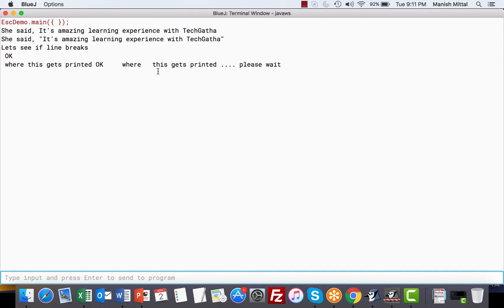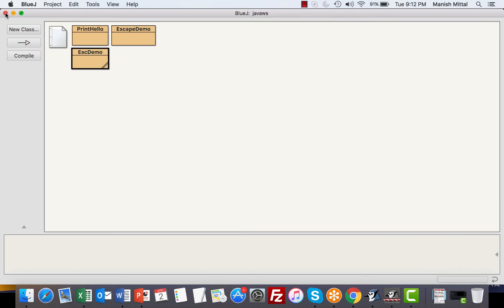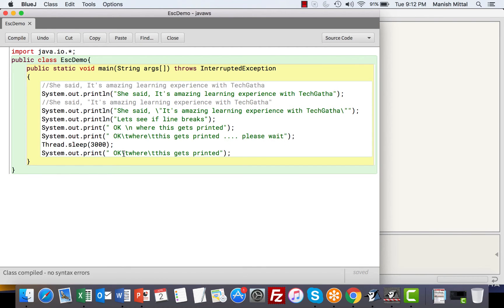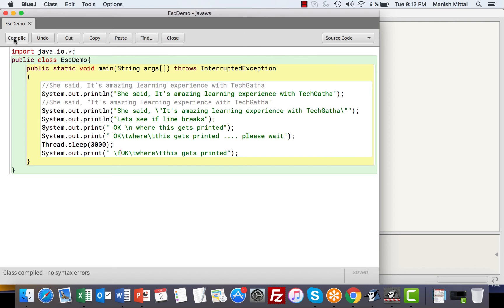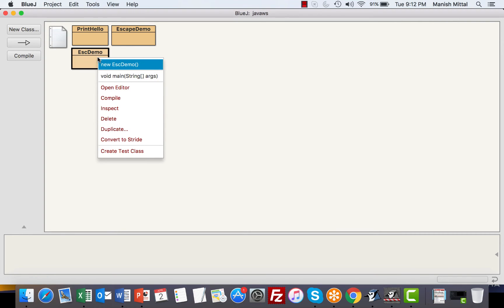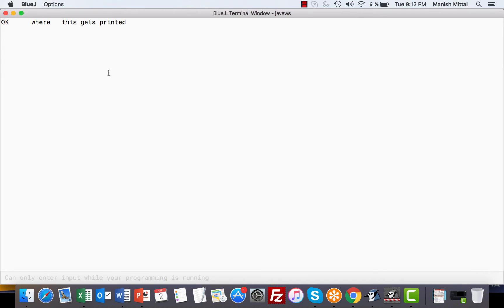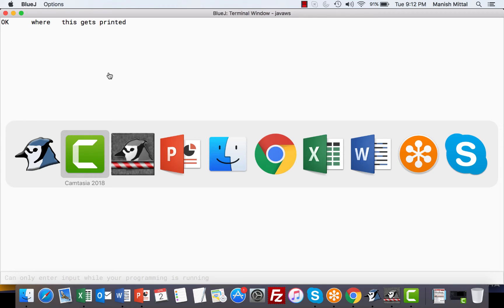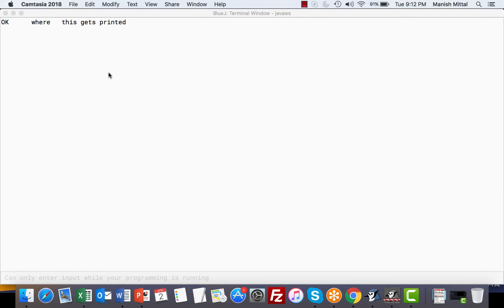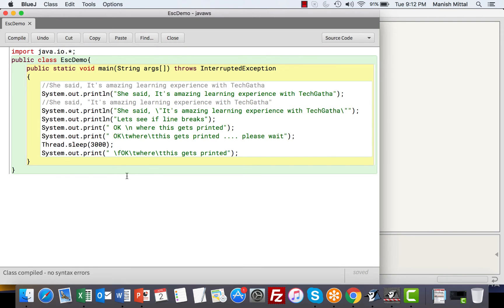So you can see printed "please wait." If I compile and execute, see, and then it gets printed. So it is just used for providing a delay. Now I will be using one more escape sequence which I like a lot. So suppose I say slash f. I save it. F is for flush. So it flushes the previous output and then you get whatever you write after Thread.sleep.